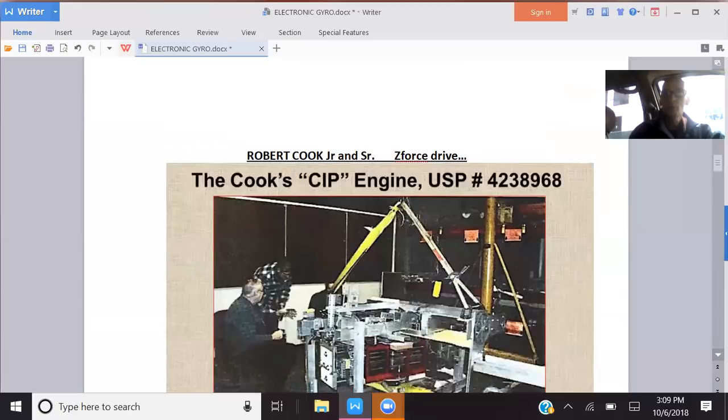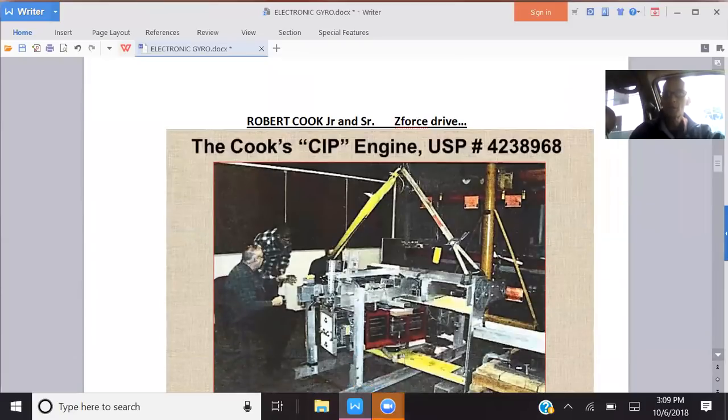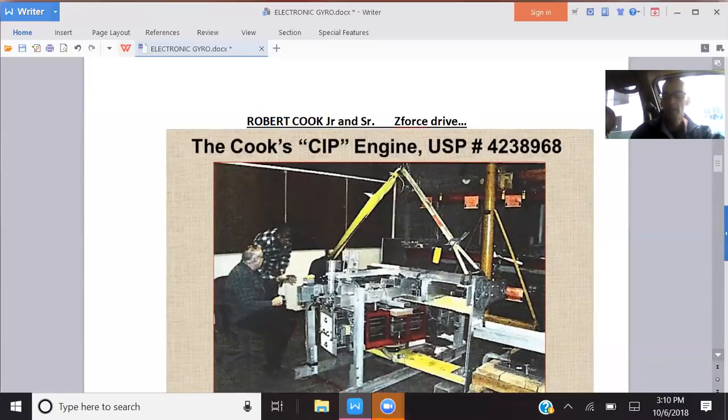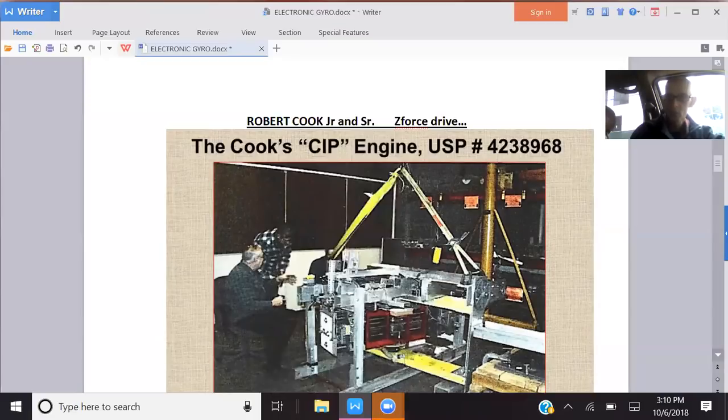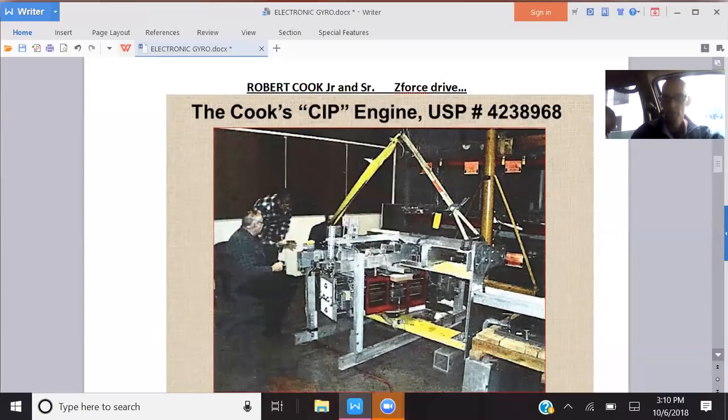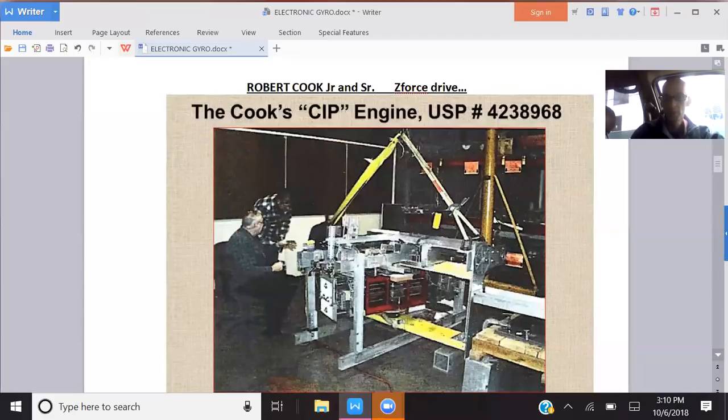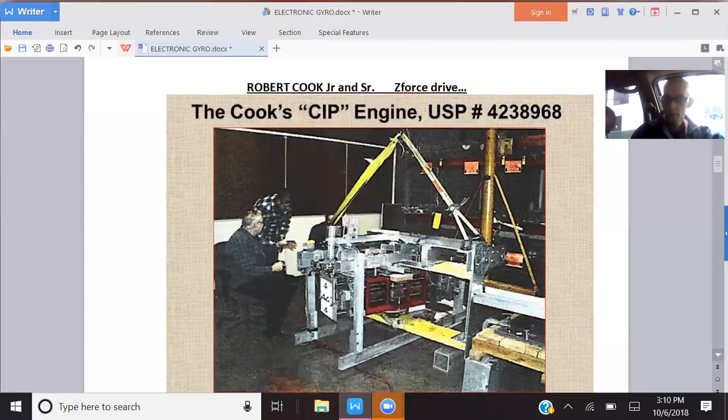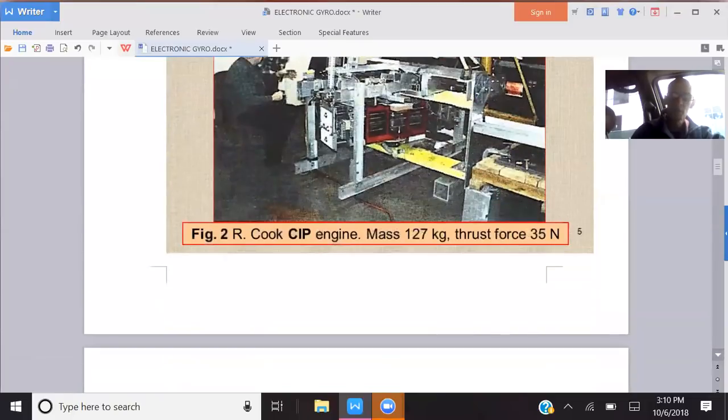Robert Cook, Jr. and Sr., both of them had anti-gravity devices. The son took over where the father left off and has been doing some really incredible work and has multiple different types of prototypes. He's been very successful with his work, and there's a lot of high hopes on his work as well.